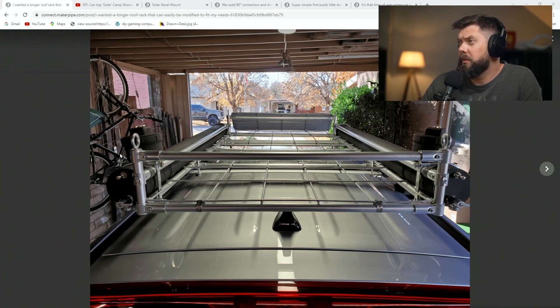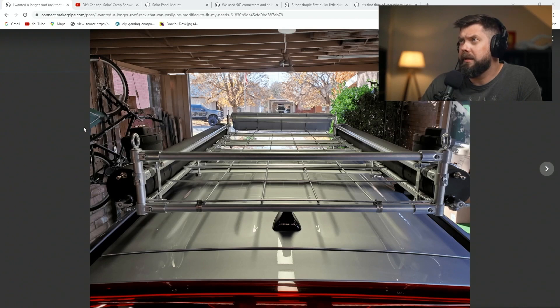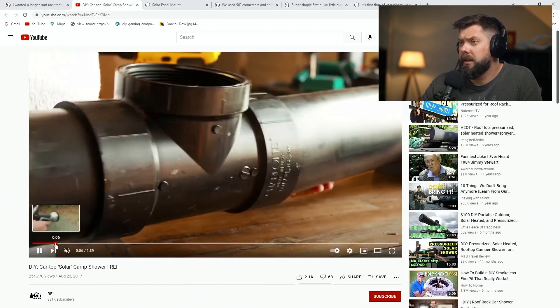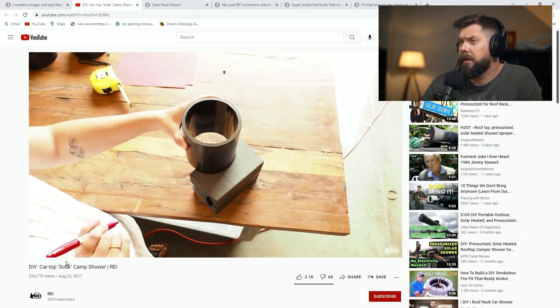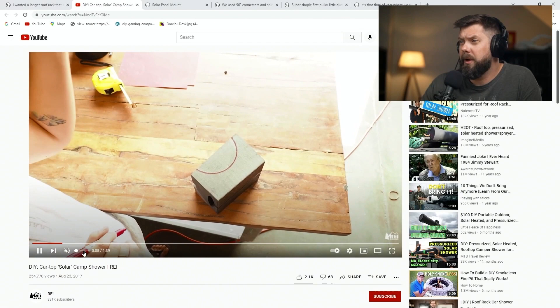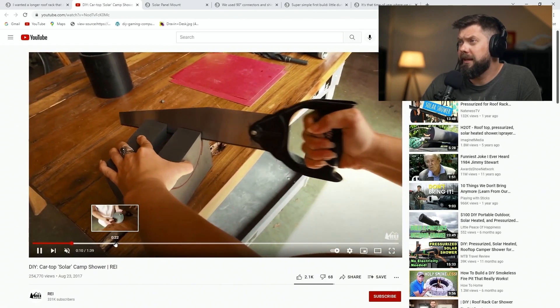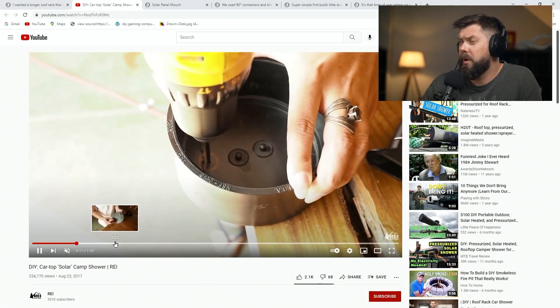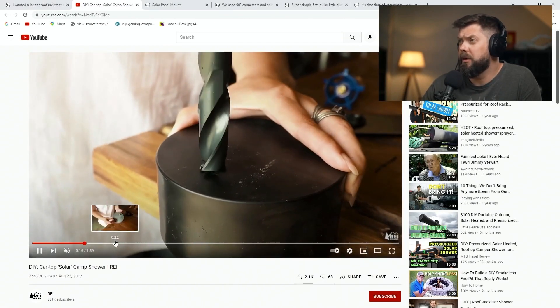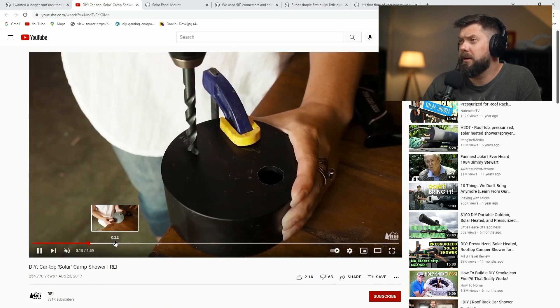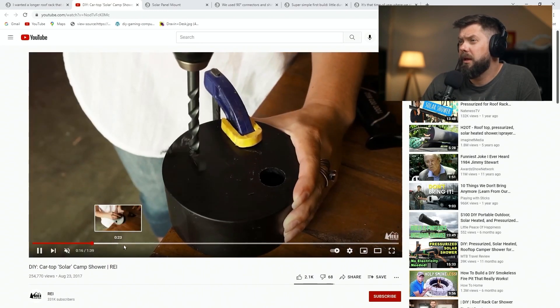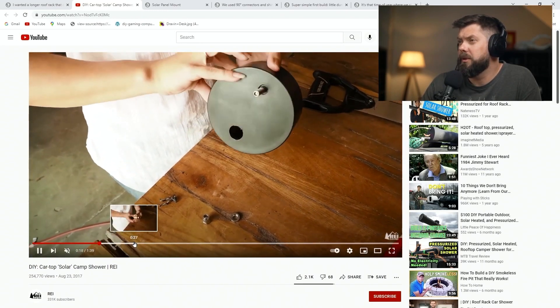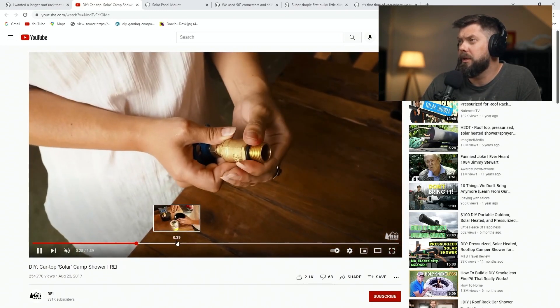These are solar water collectors, water heaters, and she's got two of them, and linked to a video about how to do this. It's from REI, and it's a way to create these solar heaters for water on top of a roof rack, and it shows you how to make those. They're made out of ABS pipe, which is really cool.